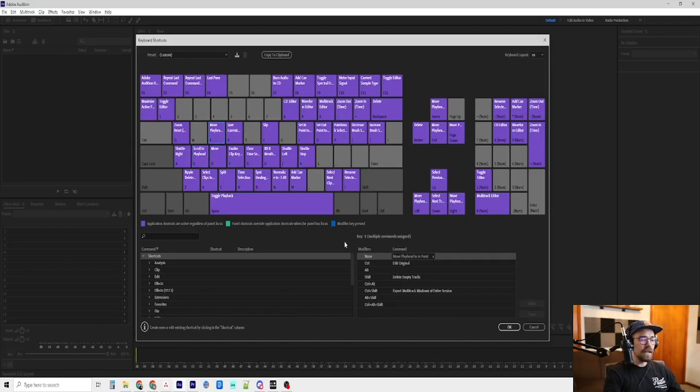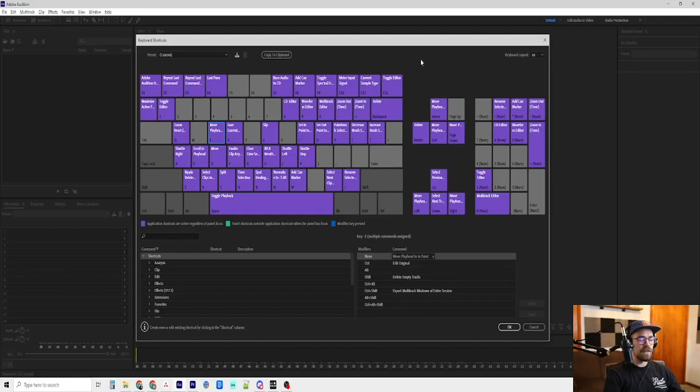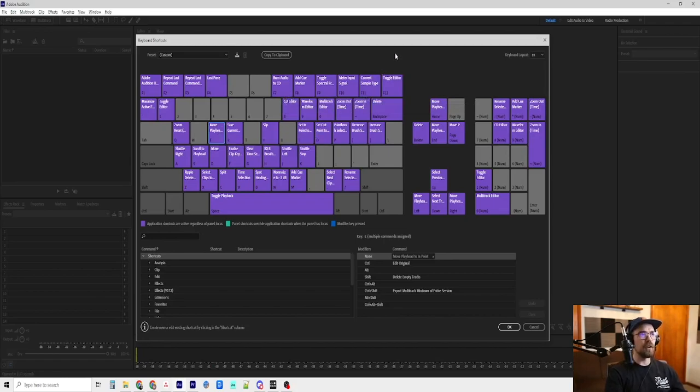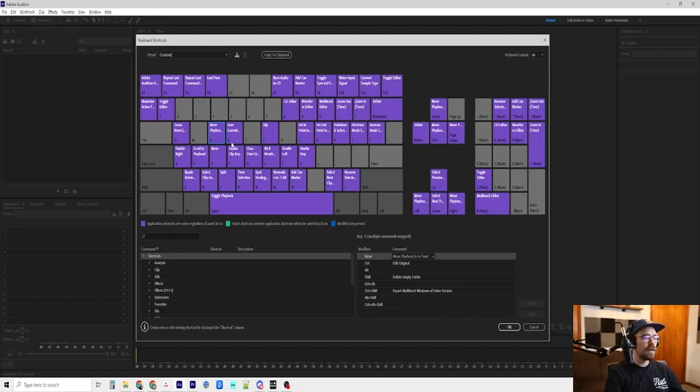E is move playhead to endpoint. And that is... I'll go over this as we are editing this one. I don't use it as much, but we will be using it.